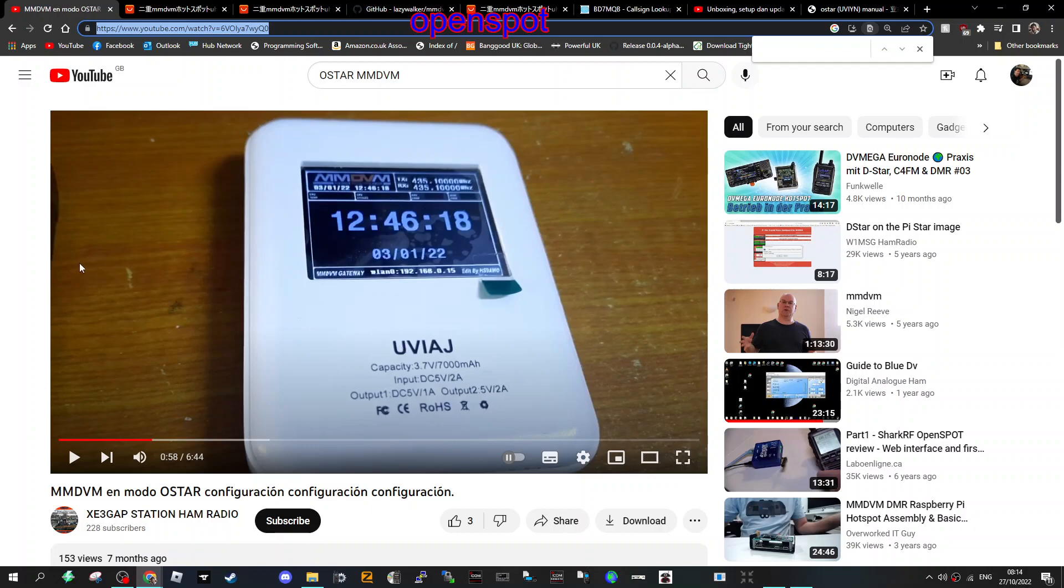These are VHF/UHF duplex or simplex hotspots, and they have batteries inside them.